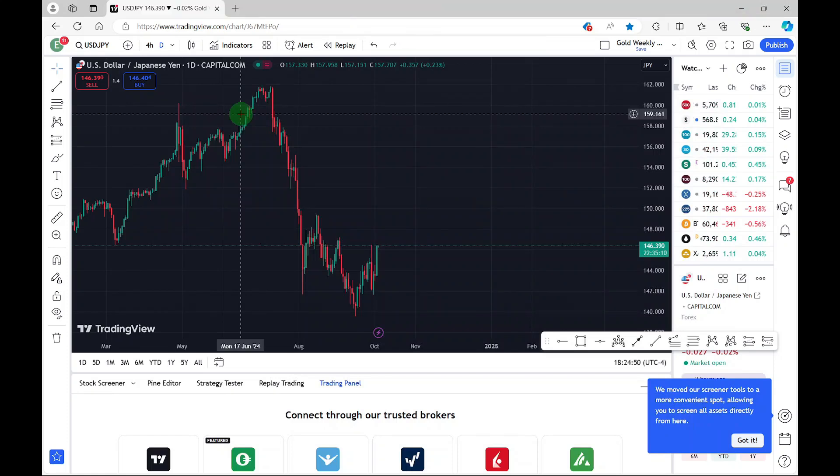In this video, I'll be quickly sharing with you how you can enable dark mode in TradingView.